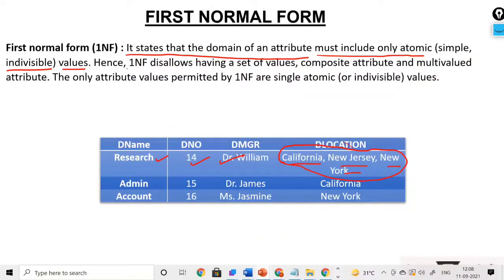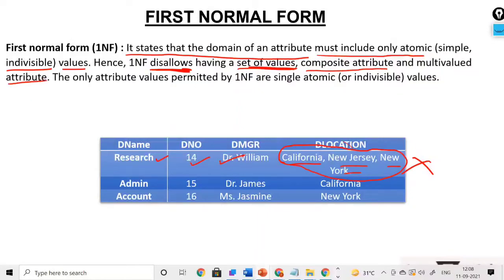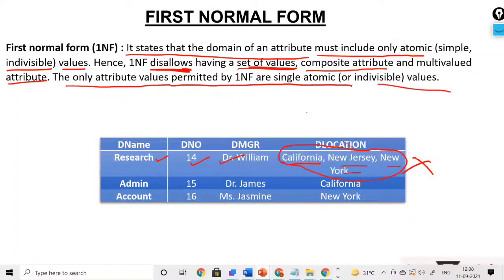First normal form does not allow having a set of values. It does not allow composite attributes and it does not allow multi-valued attributes. The only attribute values permitted in first normal form are single, atomic values. These types of multi-valued entries are not allowed.